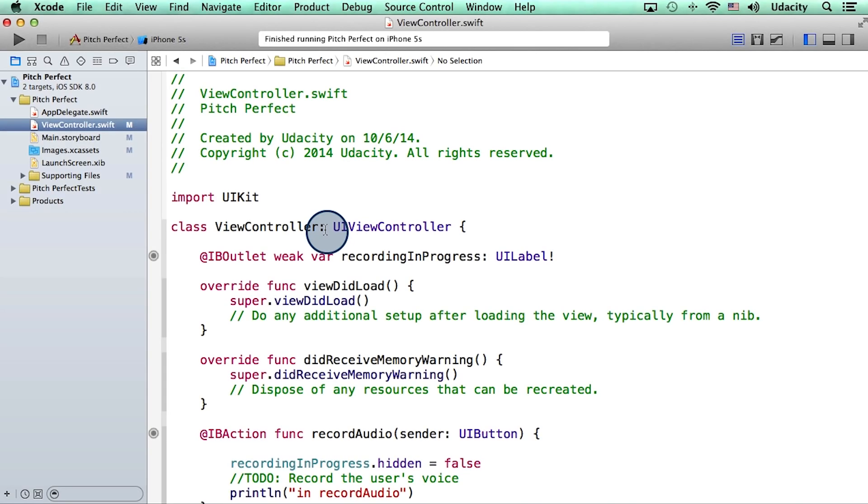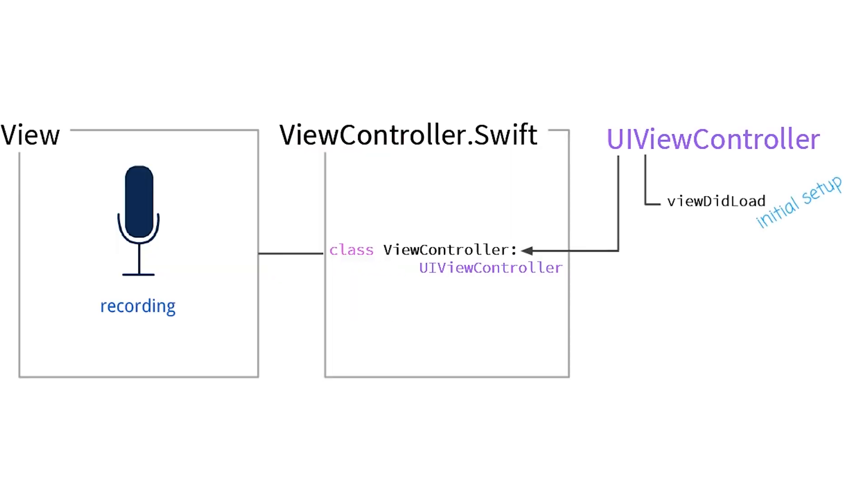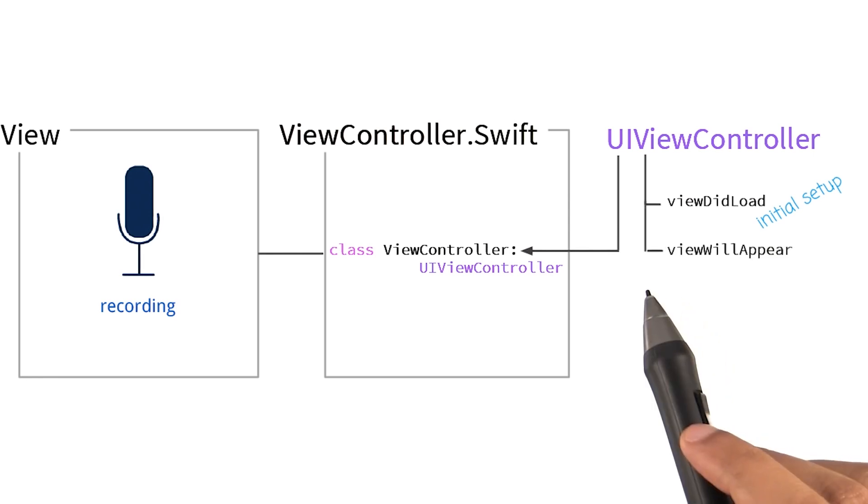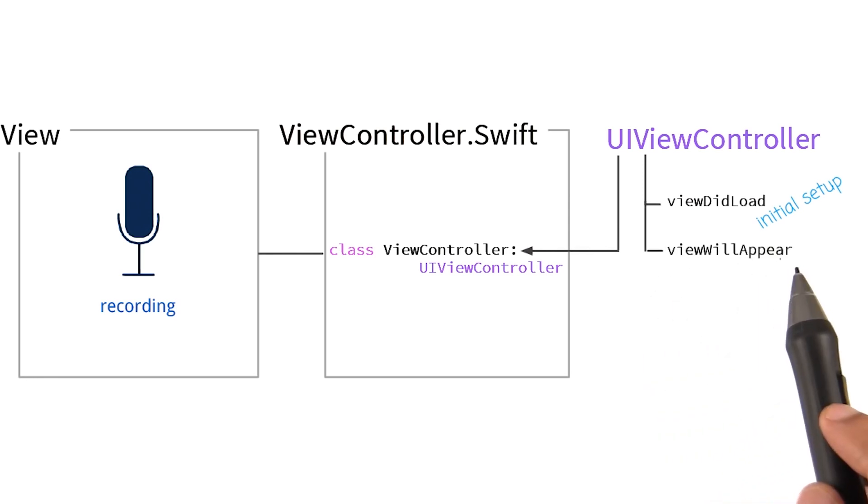By the way, if you go back to the code, you will notice that there is a skeletal version of this method viewDidLoad, which was created when we first made our project. Another function we inherit is called viewWillAppear.